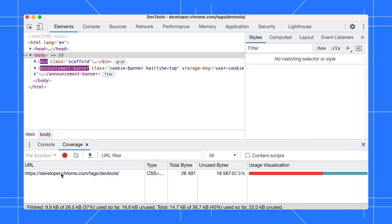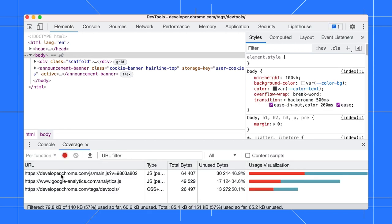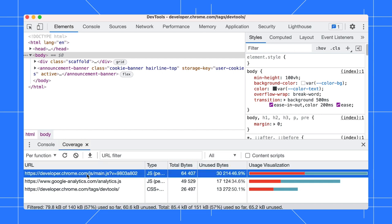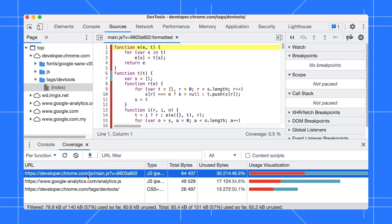Click on the Reload button to reload the page and start capturing coverage. Click on the Stop button to stop recording. The table in the Coverage tab shows you what resources were analyzed and how much code is used within each resource. Click a row to open that resource in the Sources panel and see a line-by-line breakdown of used code and unused code.